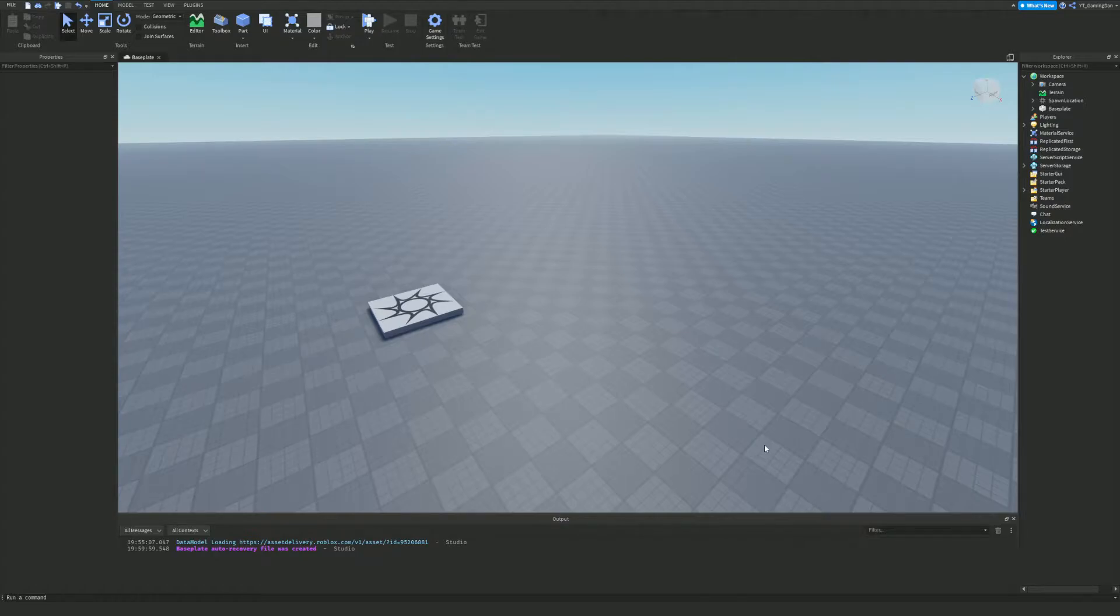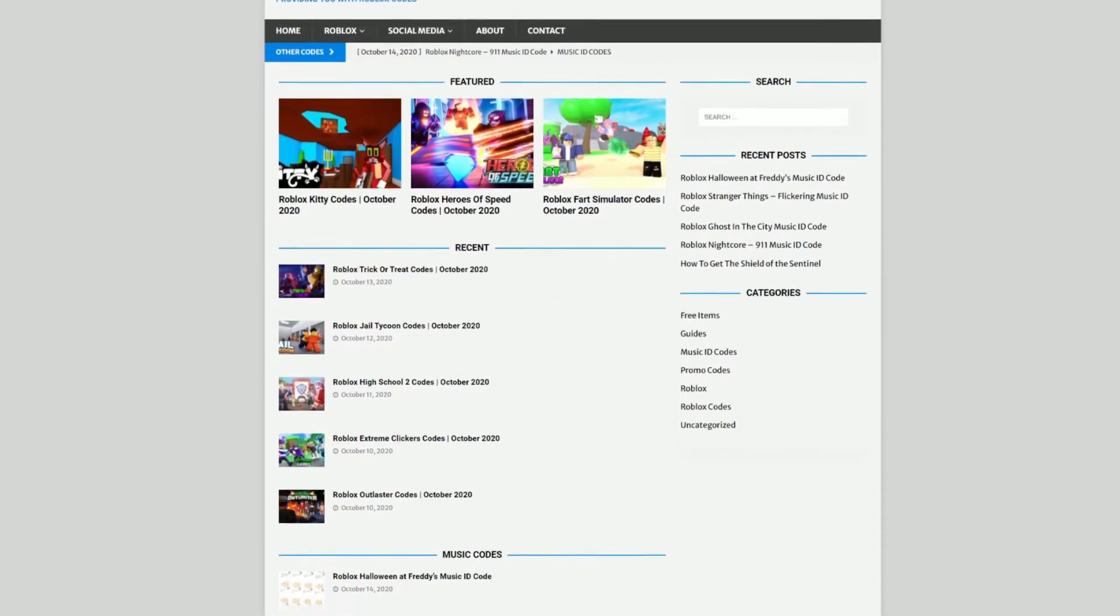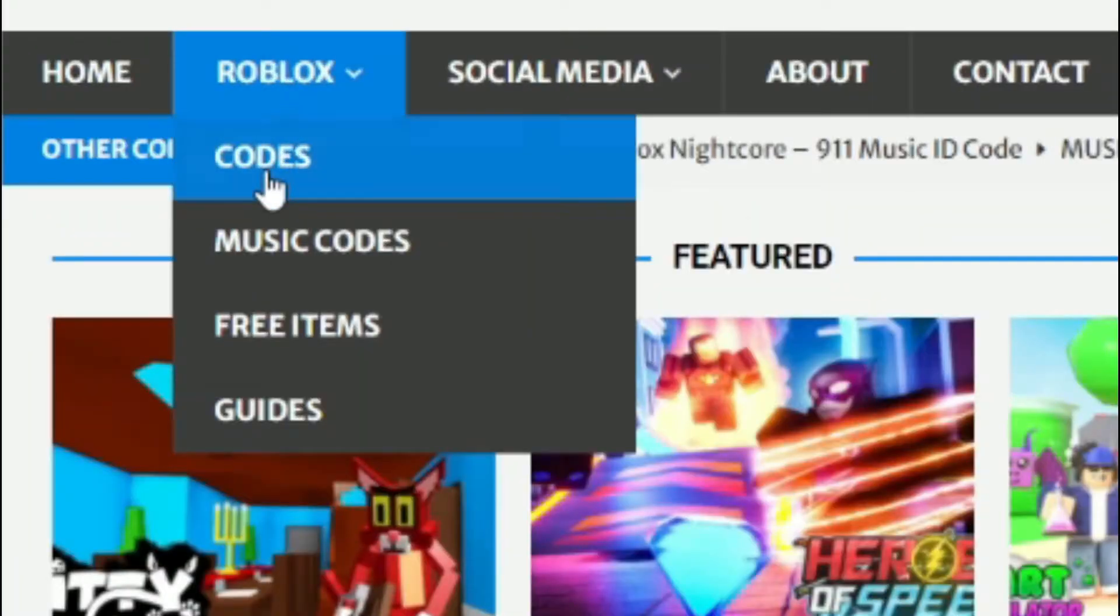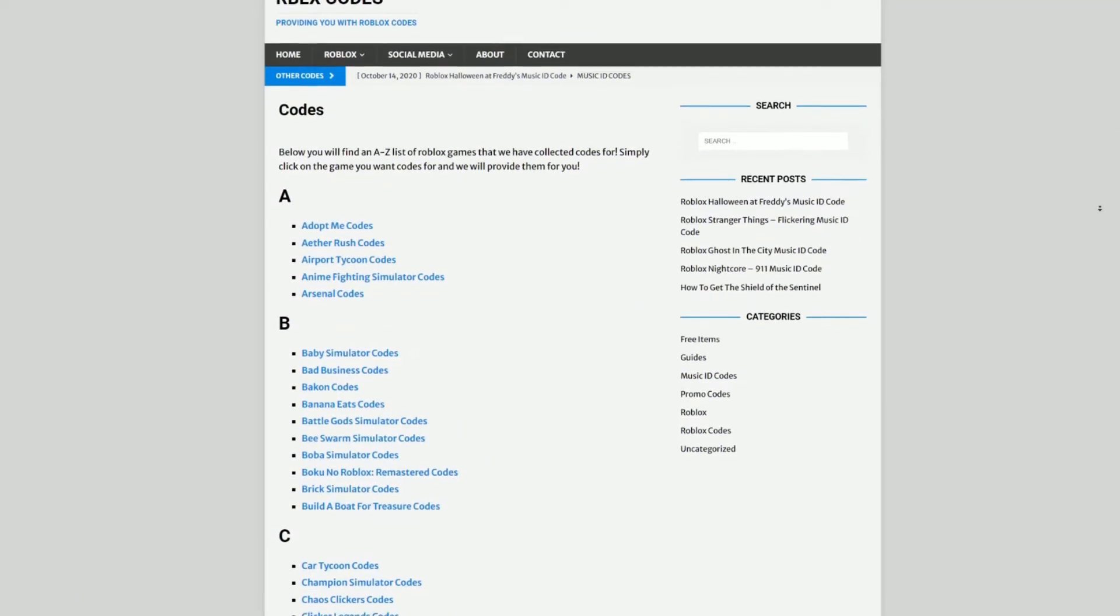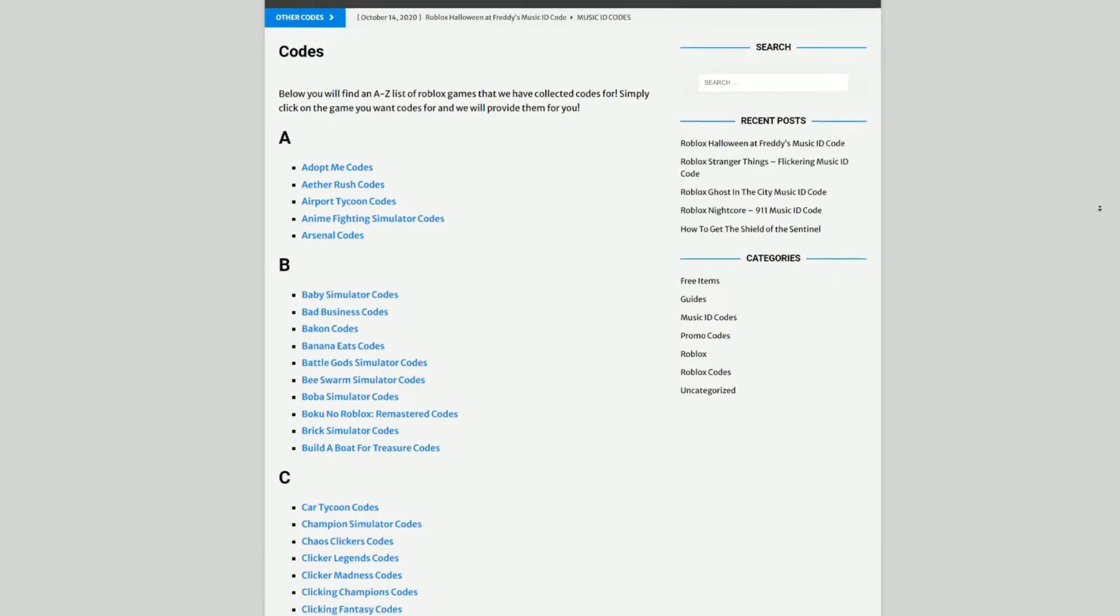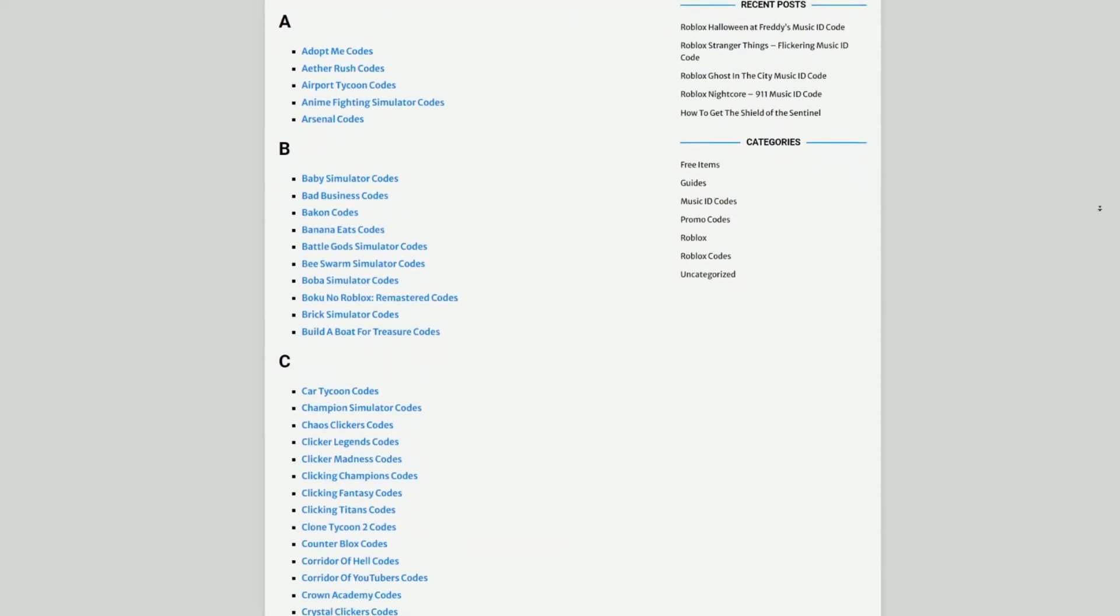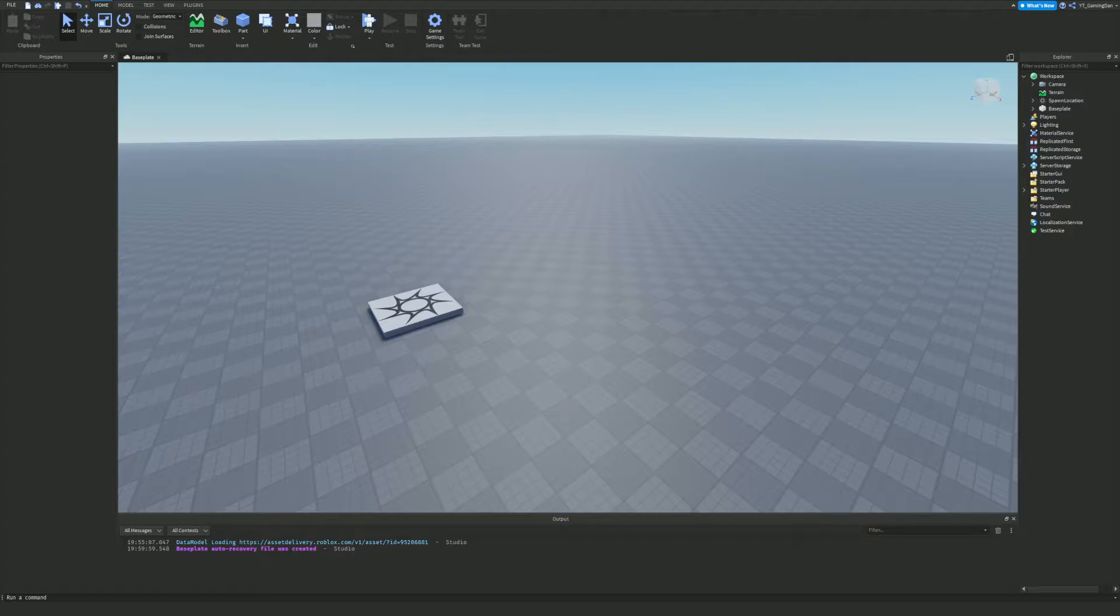But before I start and show you exactly how we can start coding this, I first need to tell you a little bit about rbrxcodes.com, which is my own Roblox code website where you can find game codes, music codes, and guides. There is tons of stuff in there that you guys have to check out. We have codes for over 300 Roblox games, so if you need a code for a game, we'll be there.